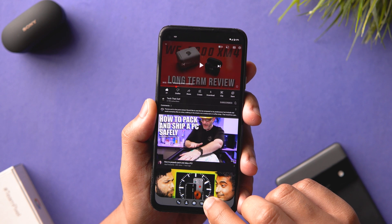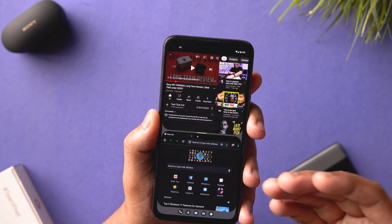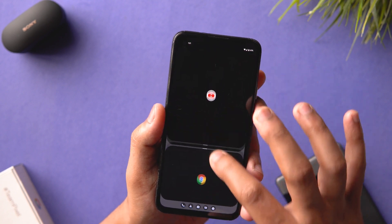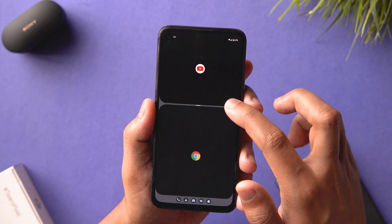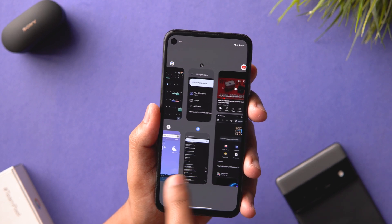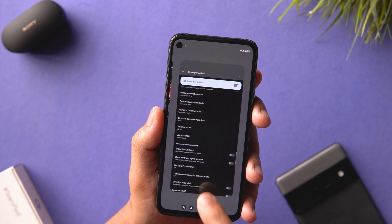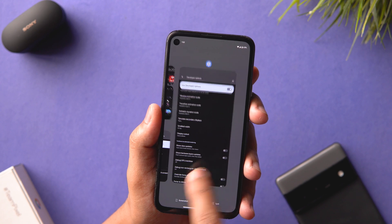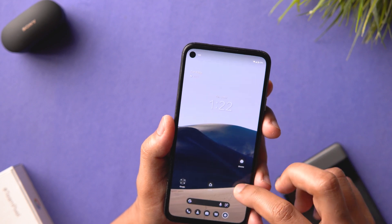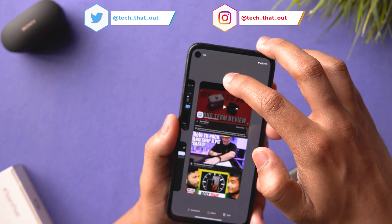Even in portrait mode, you can hold an app from the dock and place it on the side for split screen. The recent menu in portrait mode still shows the most recent app in a larger format with others smaller, giving you a limited but well-organized set of recent app icons. You can drag apps like YouTube directly into split screen from here.